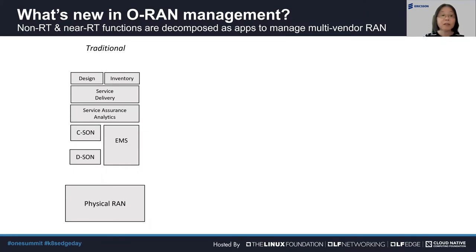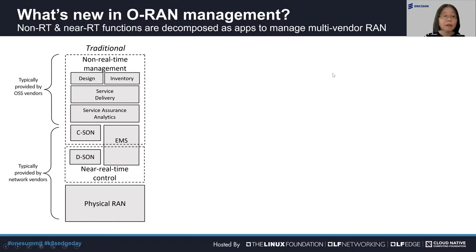Now let's look at what's new in the O-RAN management architecture. We start with the traditional physical RAN. There are many management functions such as EMS, DSONG, CSONG, Service Delivery, Service Assurance, Design, and Inventory functions. If we classify them based on the execution time required, some are near real-time control functions with millisecond execution time, and others will be non-real-time management functions that take seconds or even minutes to execute. The near real-time systems are normally provided by the network vendors, and the non-real-time management systems are usually provided by OSS vendors or network vendors.